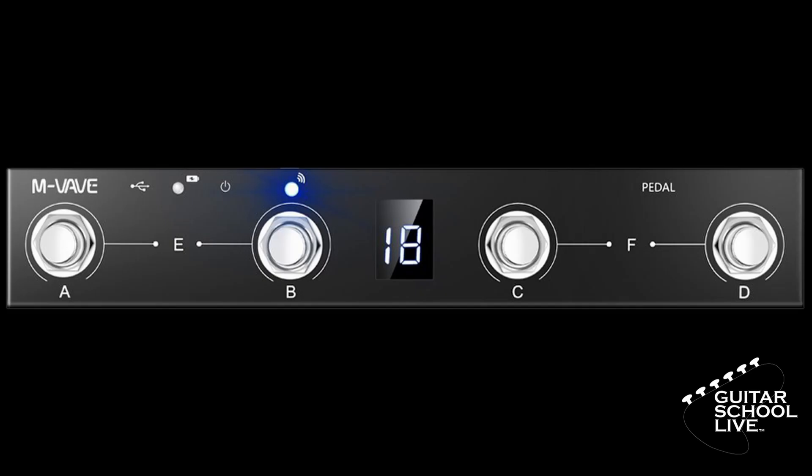Welcome to another video from Guitar School Live. In this video, I'll show you how to connect the Chocolate MIDI controller wirelessly to your Bluetooth-enabled PC. Let's get started.